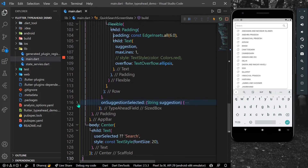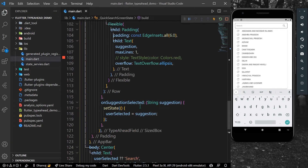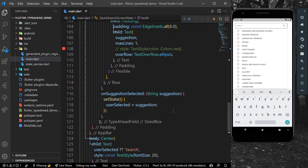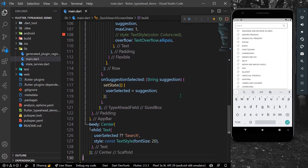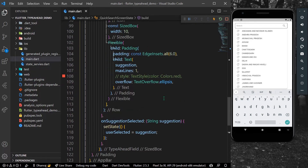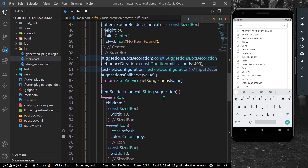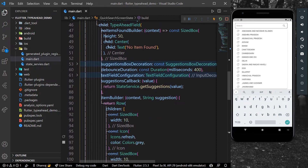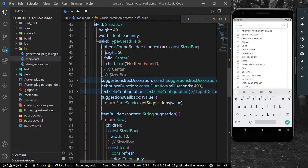We also have on suggestion selected. Using this function and the set state function, when the user presses on any suggestion from the list, it will be set in our string called user selected.